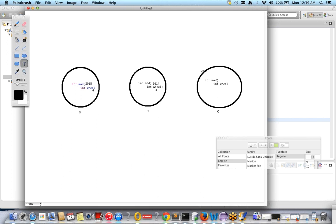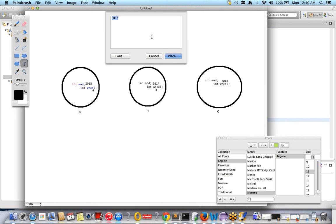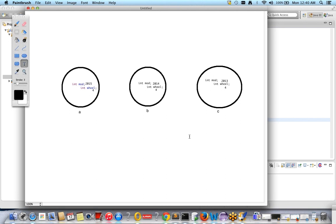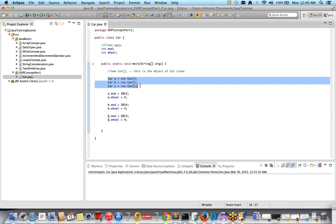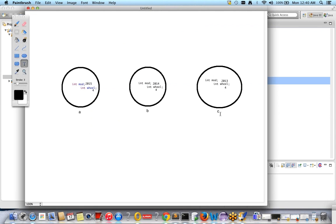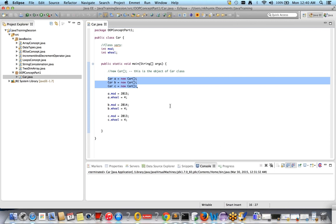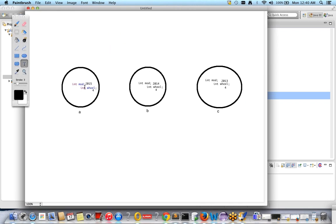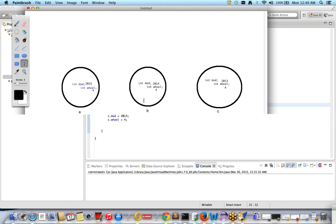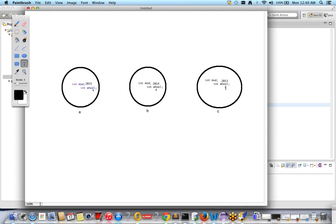So to summarize what we have done: I created three objects referred to by a, b, and c respectively, and initialized their class variables. The class variable copy is given to each and every object, and we initialize the values using the reference variable with dot notation — a.mod = 2015, a.wheel = 4, b.mod = 2014, b.wheel = 4, c.mod = 2013, c.wheel = 4.